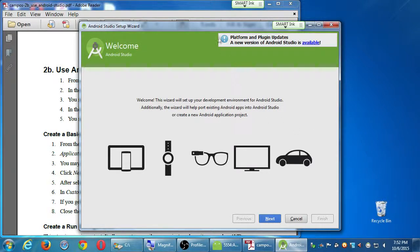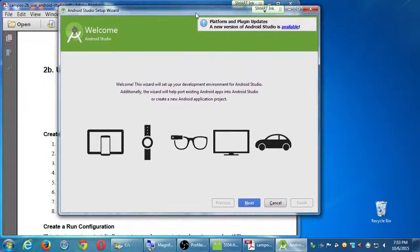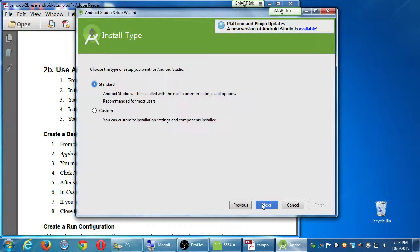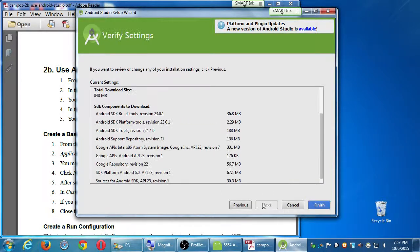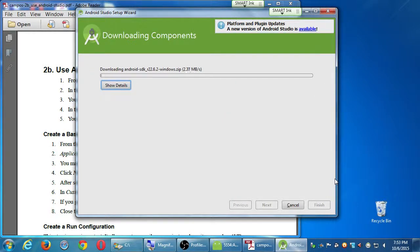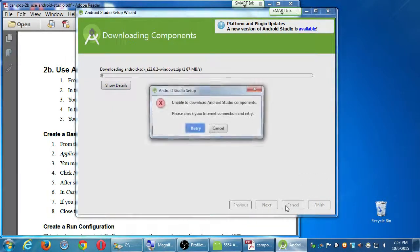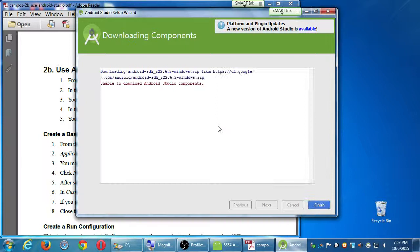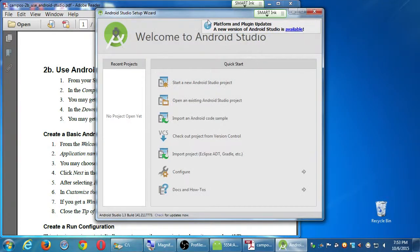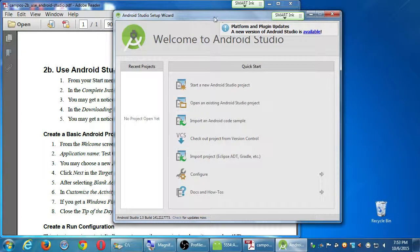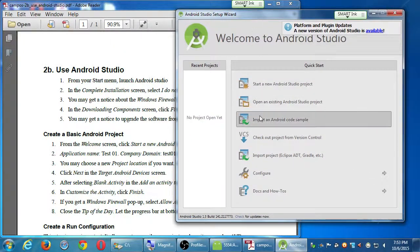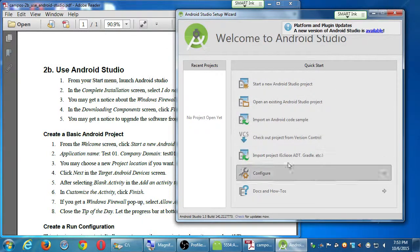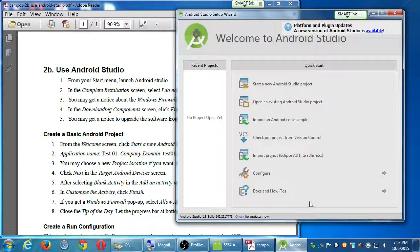Did you get a welcome screen like this? I'm just going to click defaults — I wasn't expecting this, it's not in my notes. I'll just say Finish, whatever. You got a screen that looks something like this eventually? OK, so here we can create a new project, load up projects, and so forth.